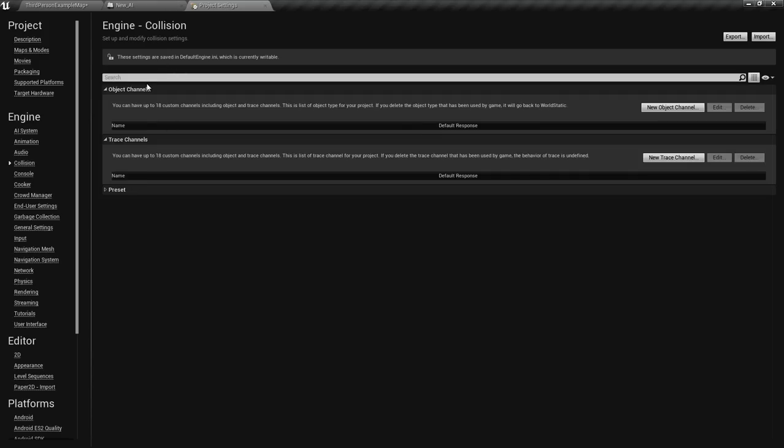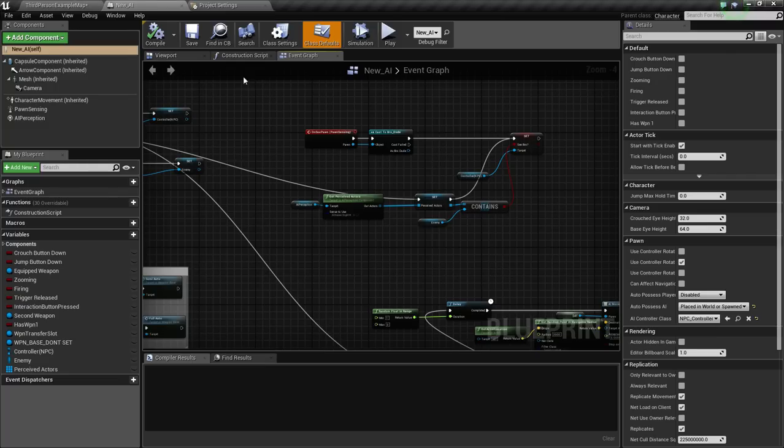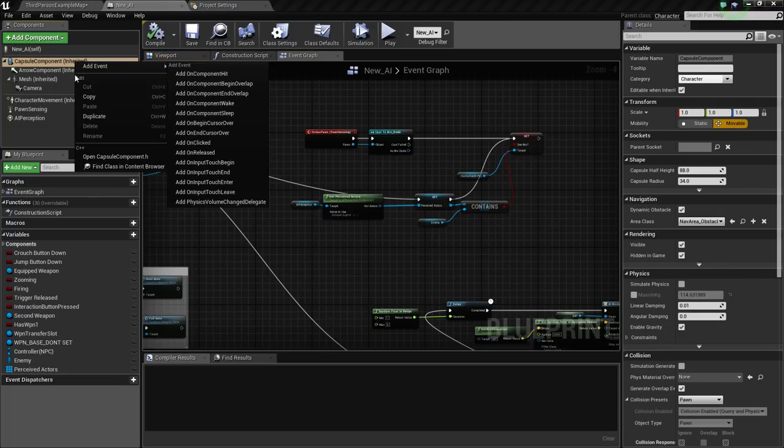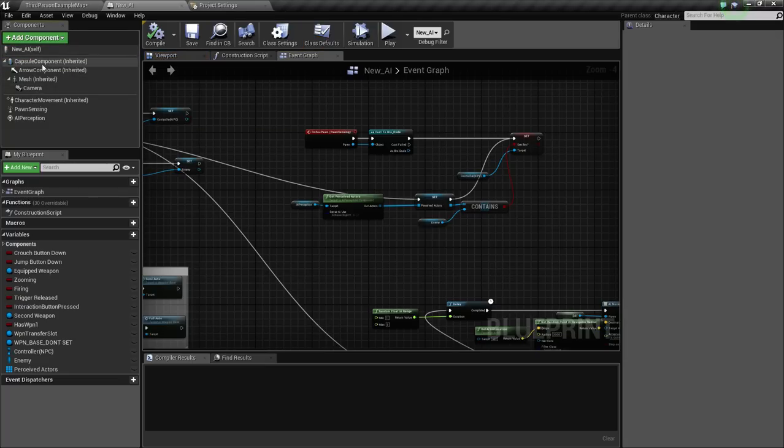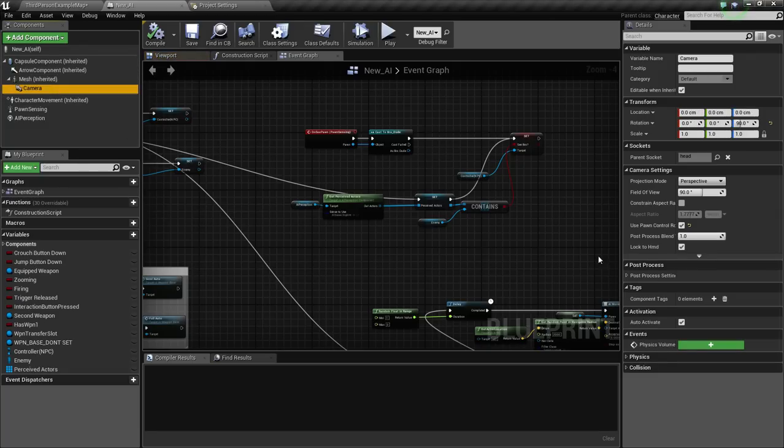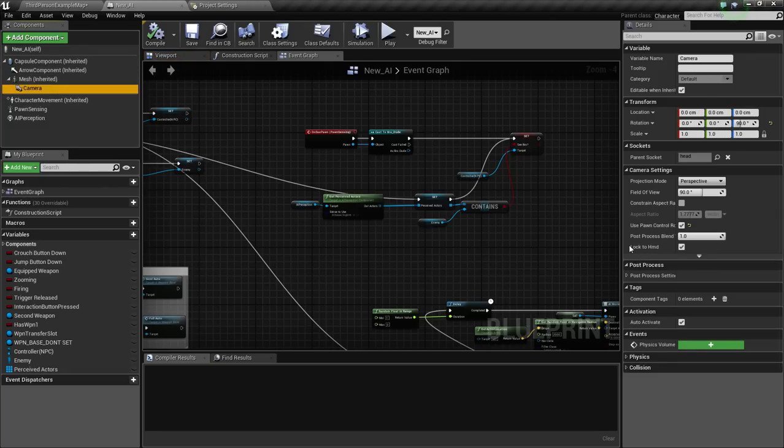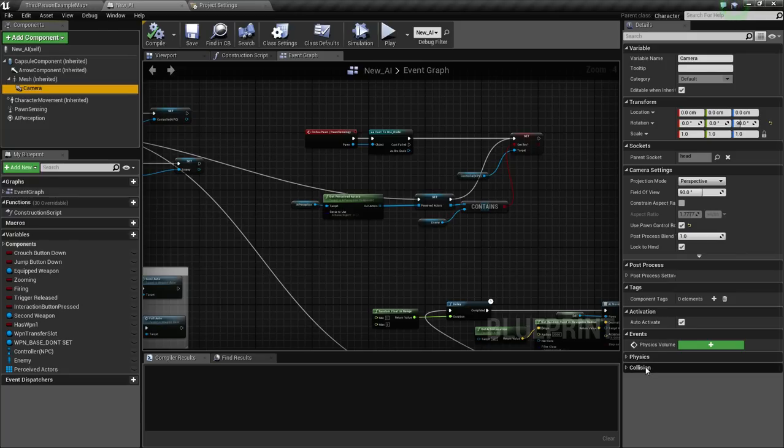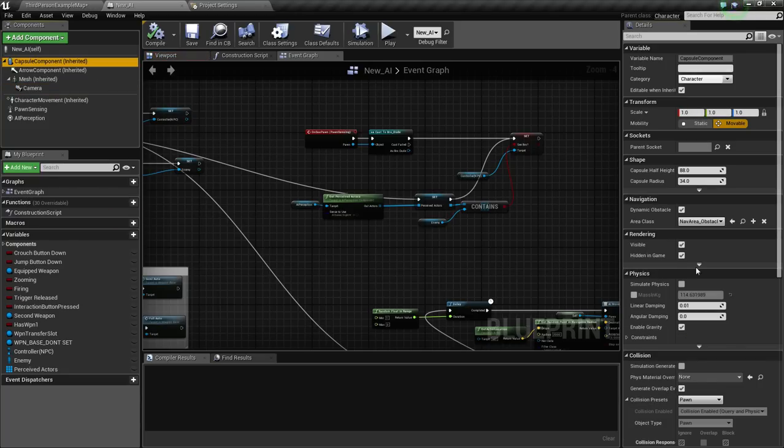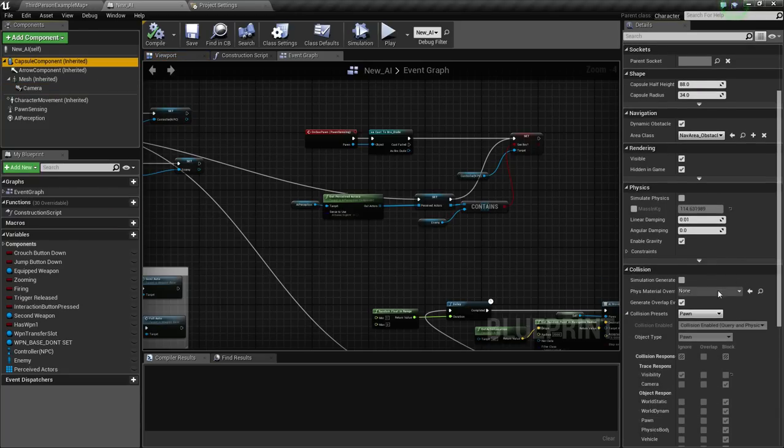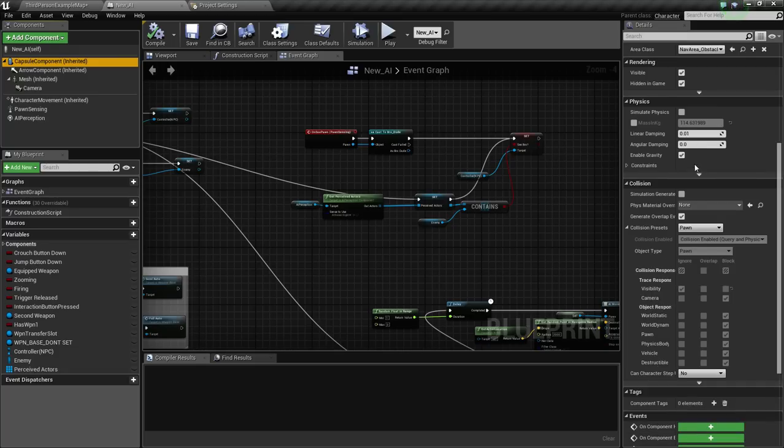Now we already have presets built into UE4. And if you don't know what the object channels or trace channels are, those are actually pretty easy to find out. You can just go to pretty much anything in Unreal Engine component-wise that's physical, has collision, even the cameras have a level of collision.